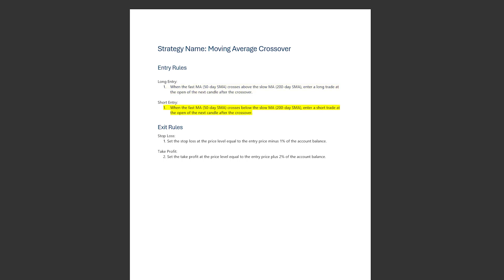We enter a short position when the fast moving average crosses below the slow moving average at the next candle after the crossover.